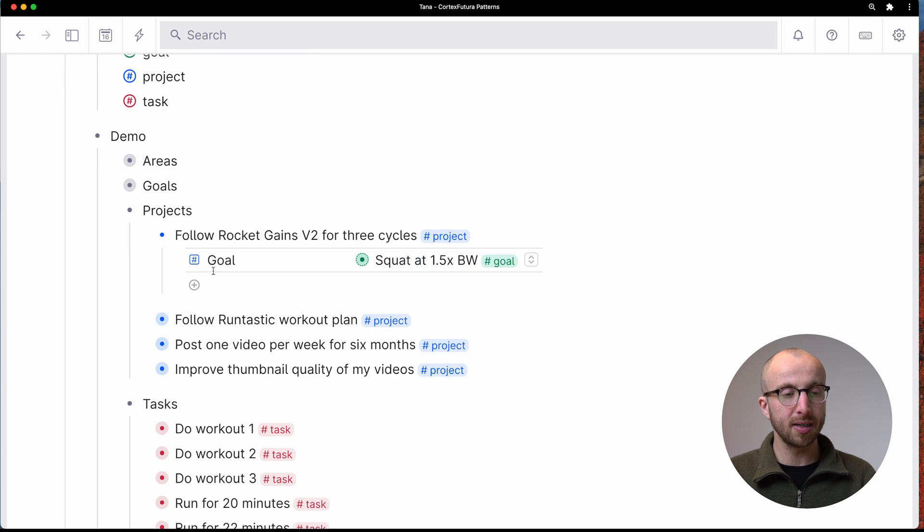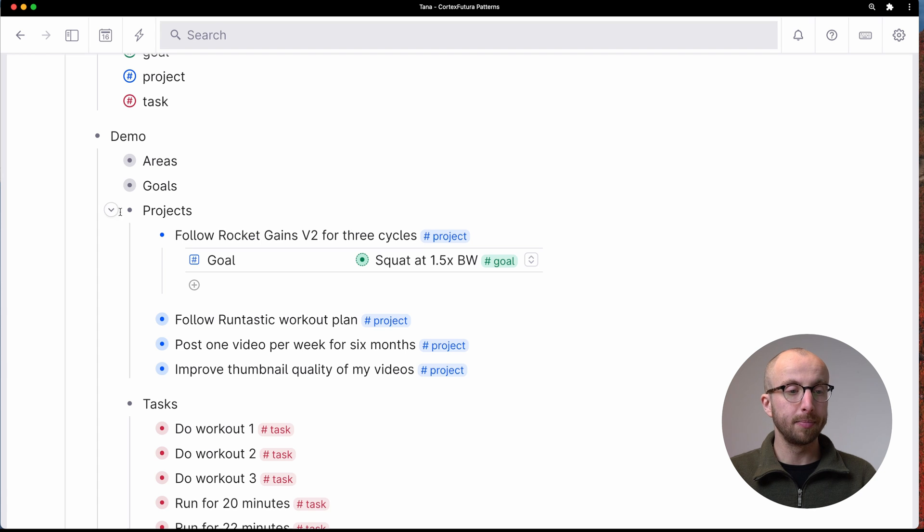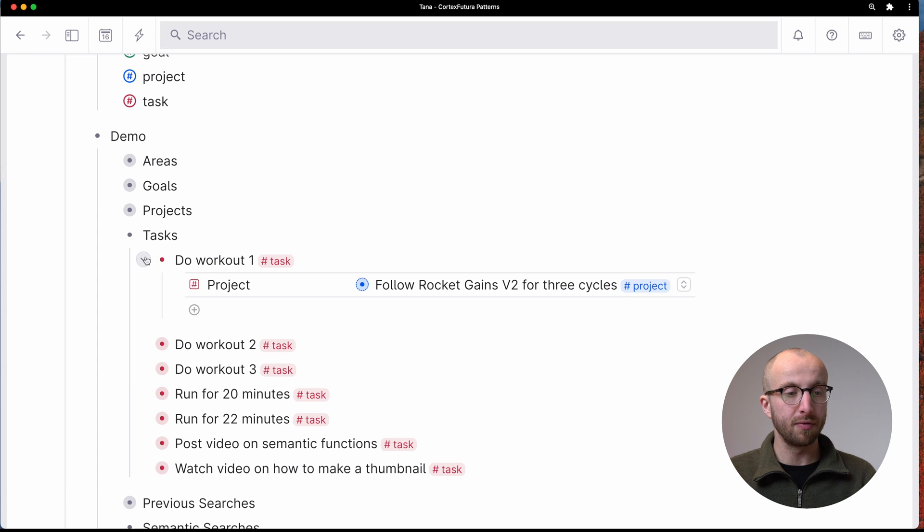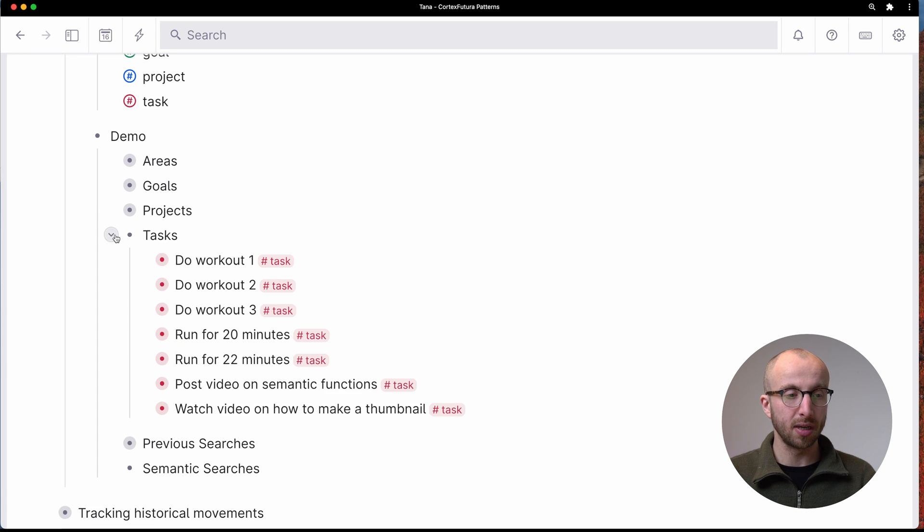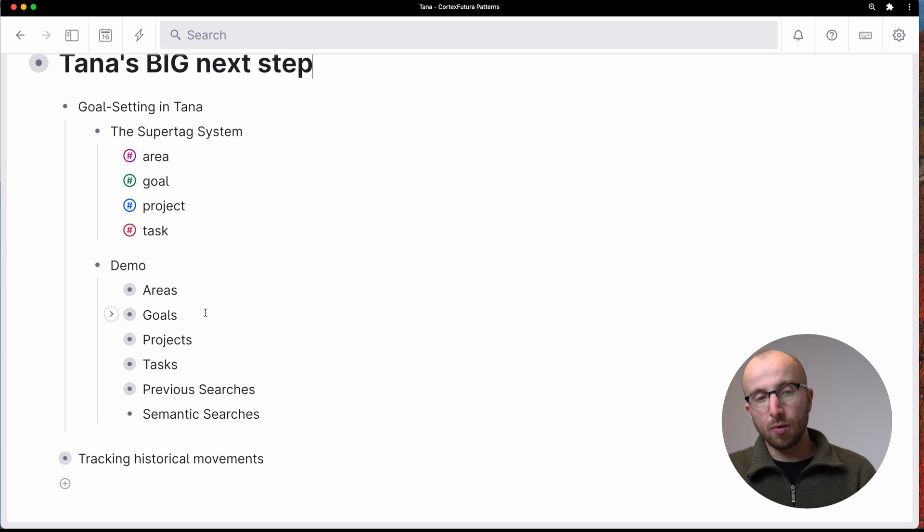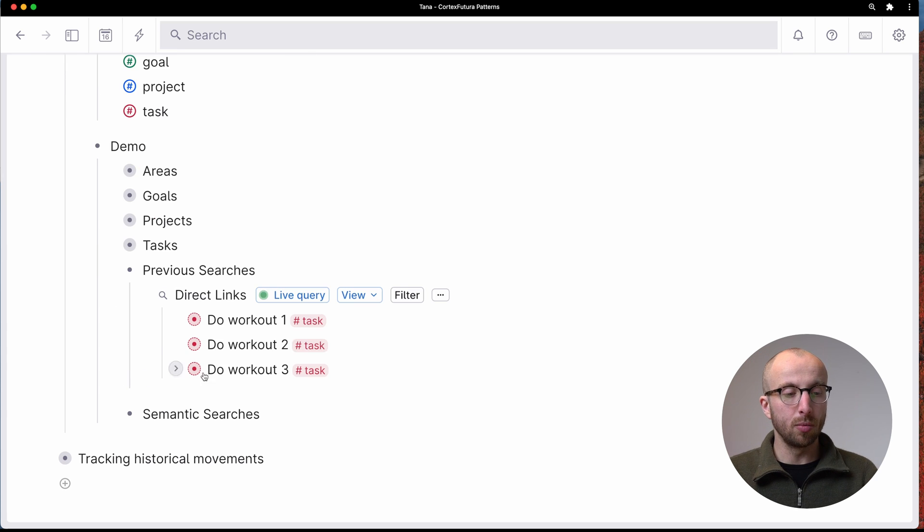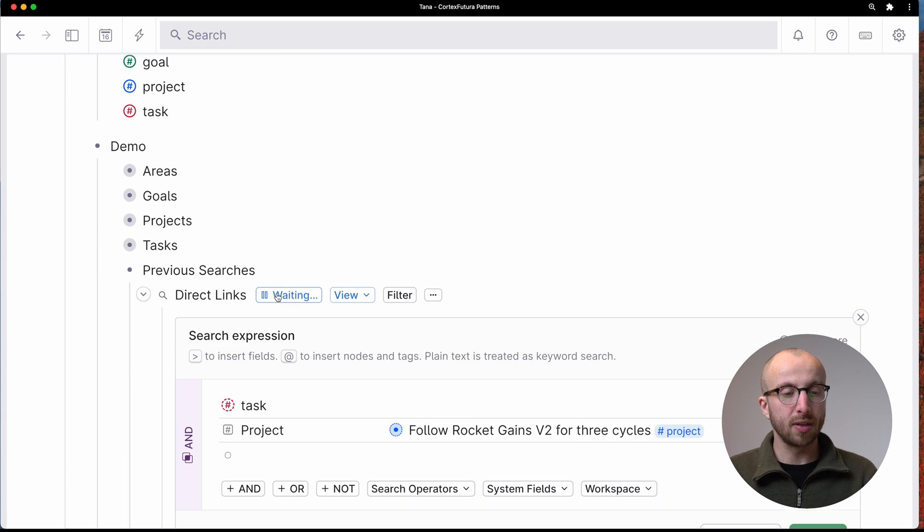So every project has a goal associated with it. And every task has a project associated with it. Now, what I could do previously was normal searches.